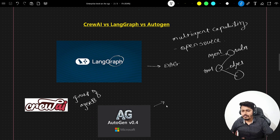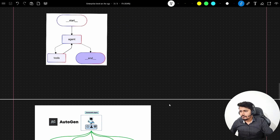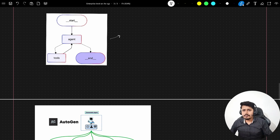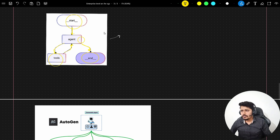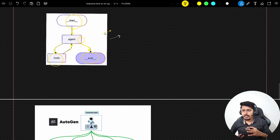We need to select the framework based on our use case. Looking at an example of how LangGraph looks — you can see there is a start point, then an agent node, that agent has the ability to call tools, and then the ability to end. You can see how the conversation is defined with the help of these edges. LangGraph has more control over building complex workflows, so whenever you have complex workflows, go ahead and select LangGraph. However, with LangGraph you need to write a lot of code, and you need to be very good at coding, because building complex frameworks also means complex code.